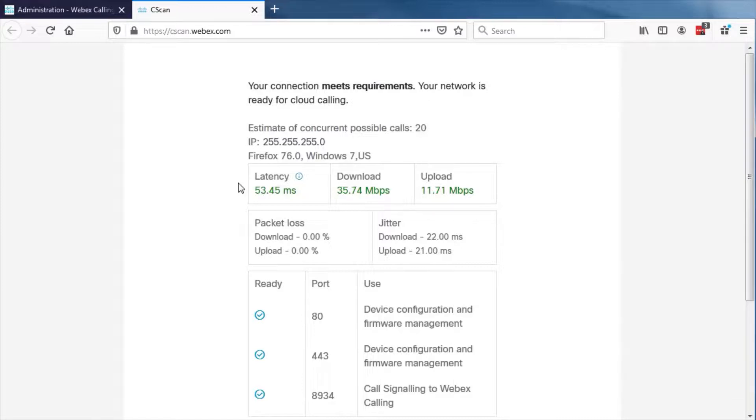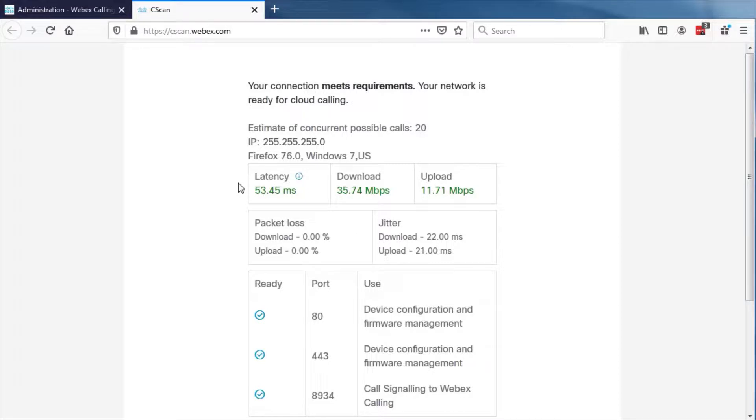If the tool indicates the ports are blocked, please check your firewall configuration and the port requirements document. If ports are blocked, you may have issues registering devices or making calls.